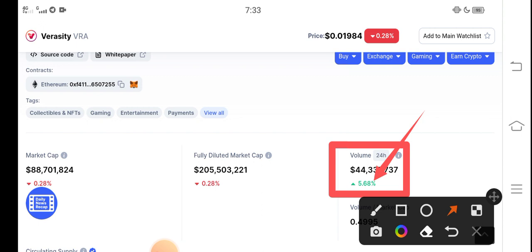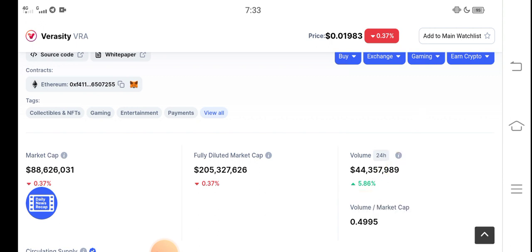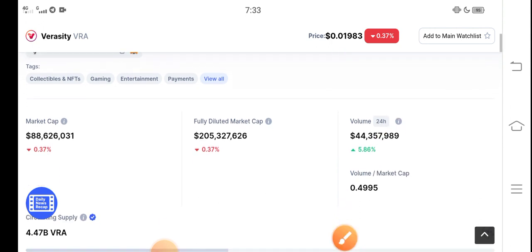If people invest more and more, the supply will increase, and as a result the price will also increase. Trading volume is gradually increasing, and very soon — possibly tomorrow — you'll find Veracity coin showing positive changes.